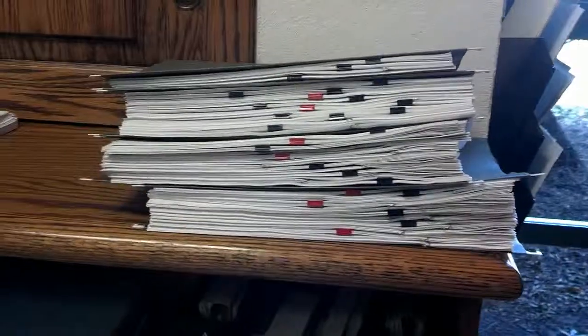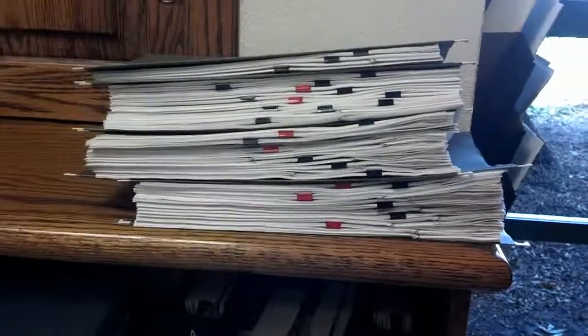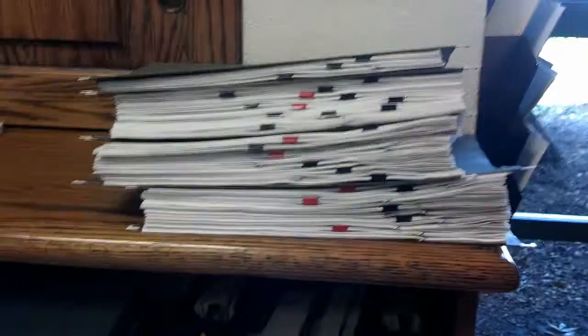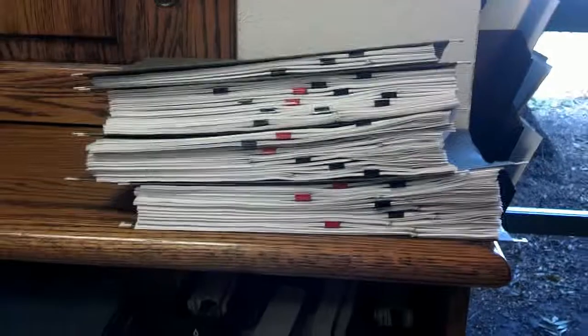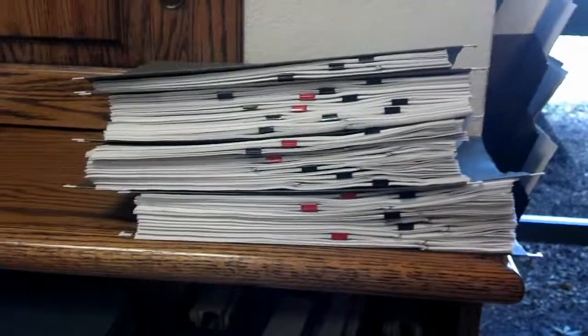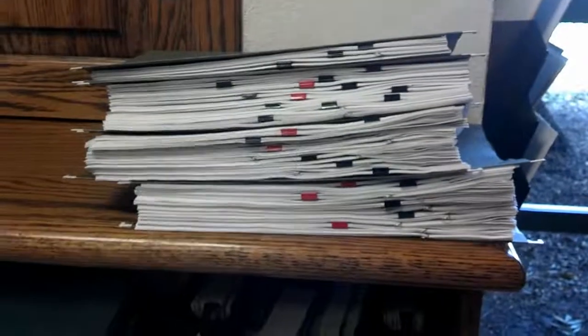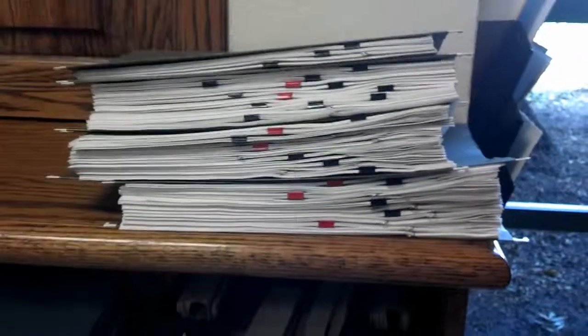So each one of the packages with the red binder clip is the year-end, September 30 or December 31. So now it's easy to pull out whichever year I'm looking for and move on.